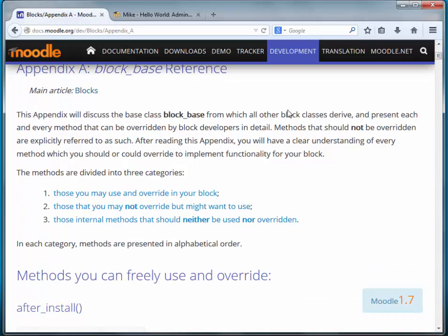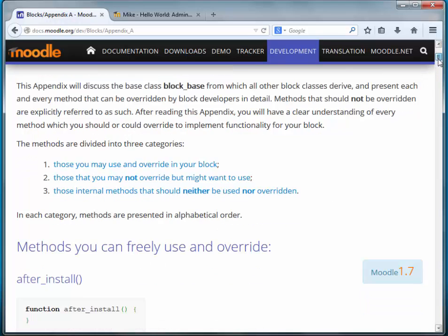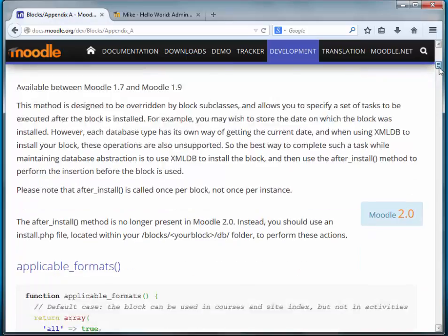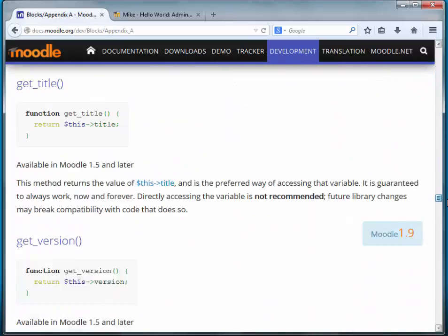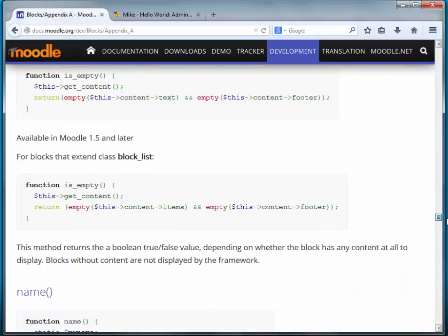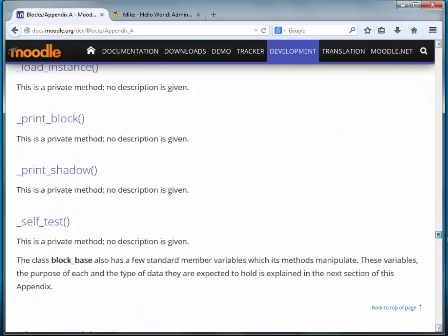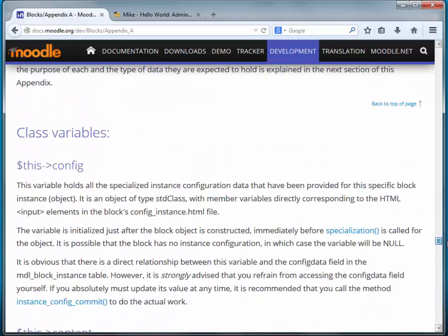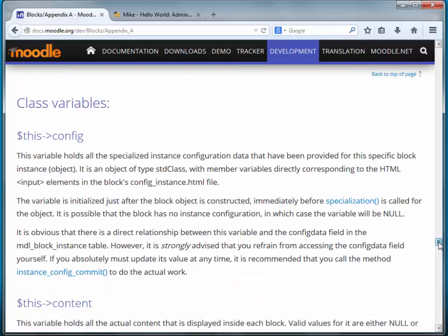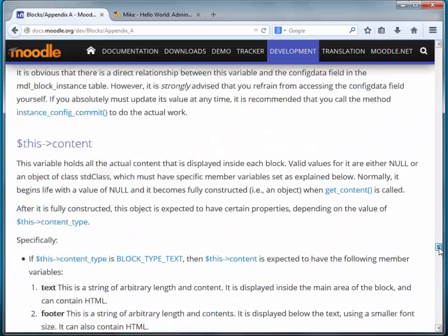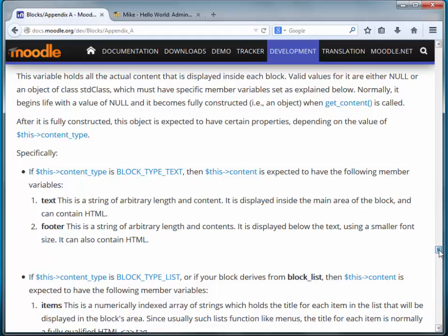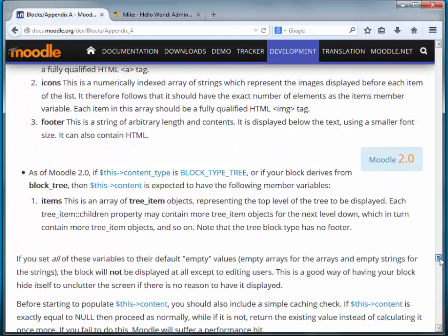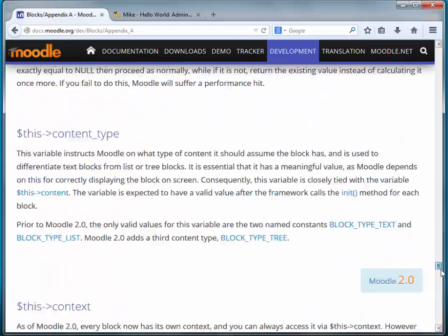In addition to the methods, it also, towards the bottom, will also go down into the class variables that are also part of block_base. We'll touch on a few of those.